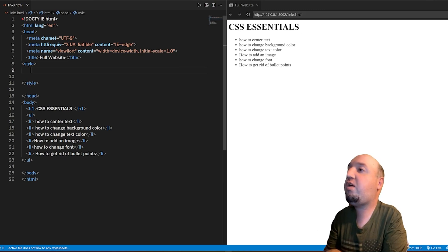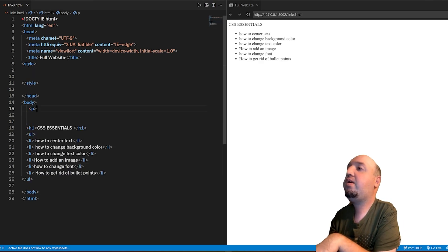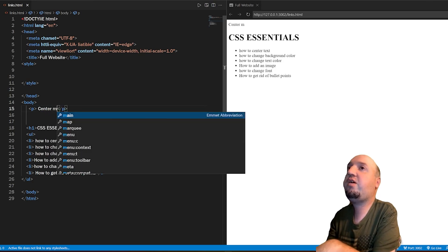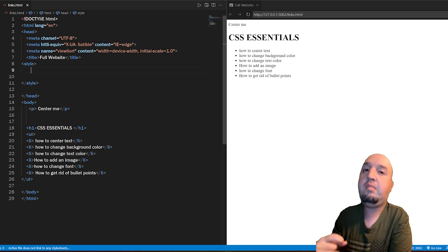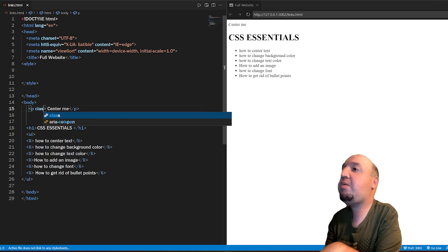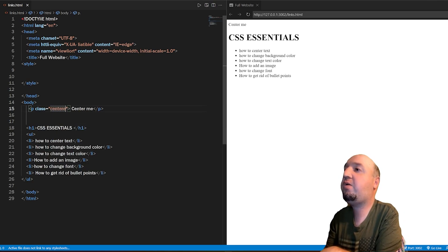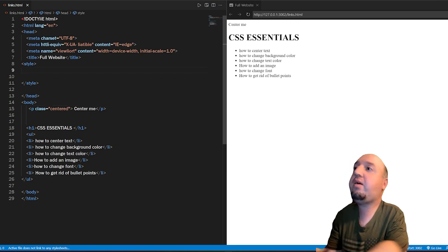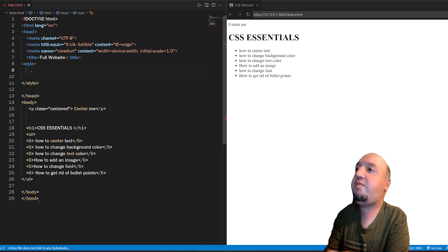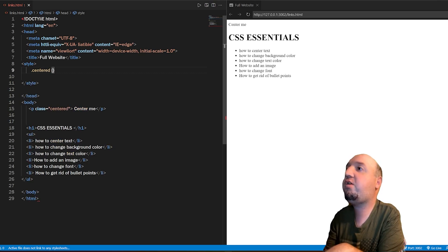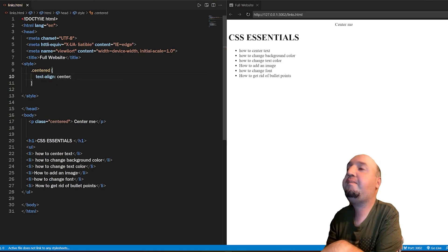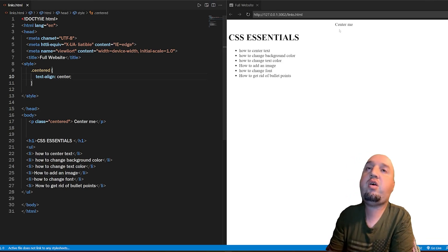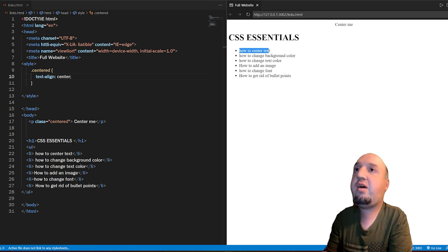Let me talk about how to center text. I'll add a paragraph that says 'center me'. We need to select that specific paragraph, so we add a class name called 'centered'. Inside the CSS, we use a dot to select that class: .centered, then curly braces, and we say text-align: center with a semicolon. You can see our text has been centered.